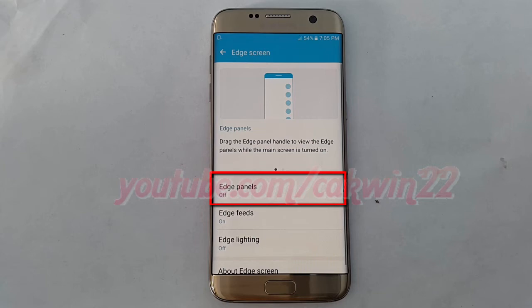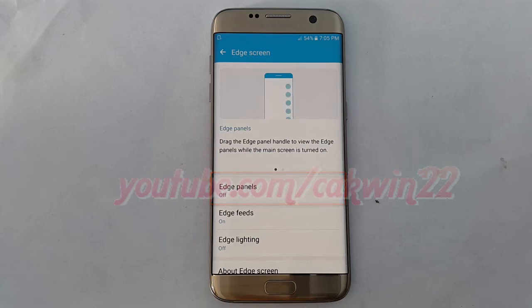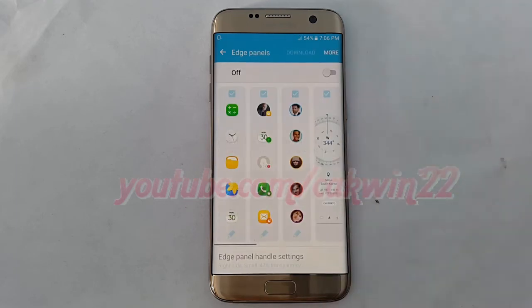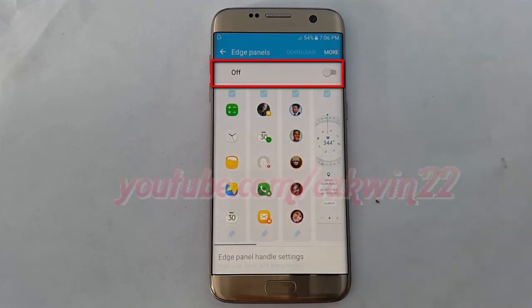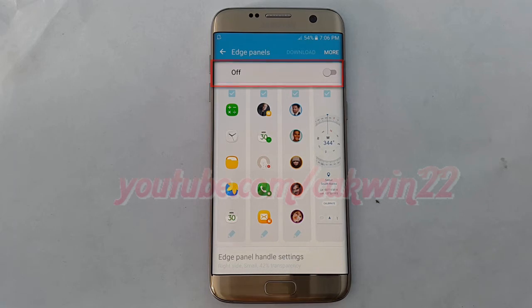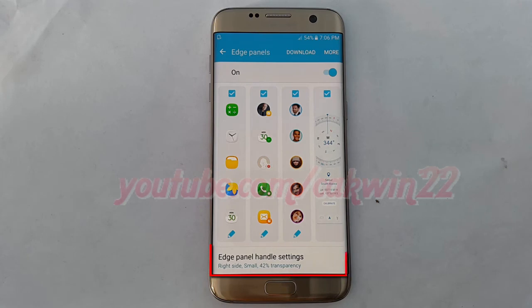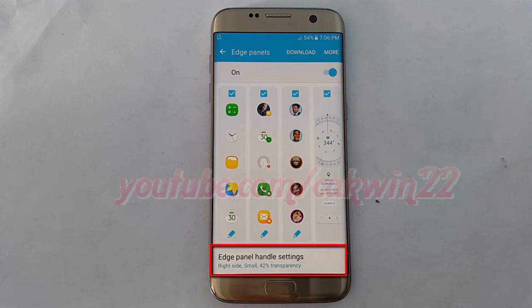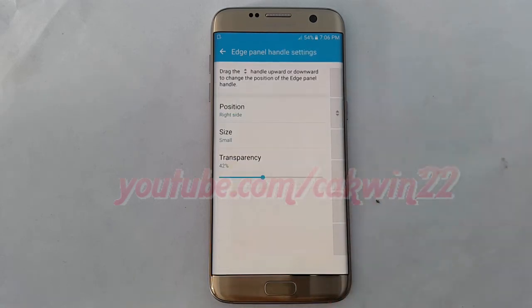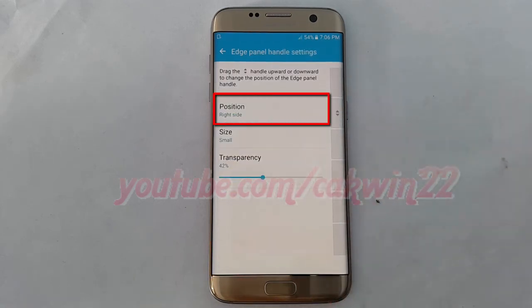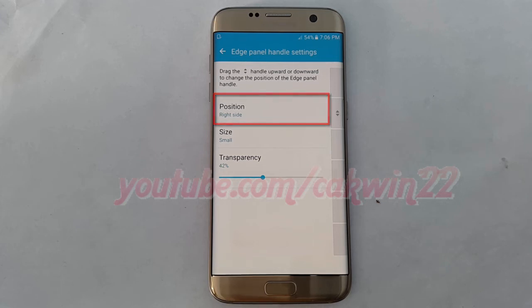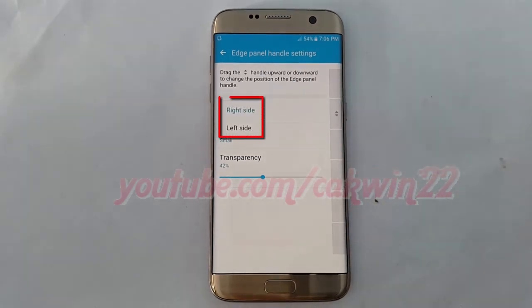Tap Edge Panels, turn on Edge Panels, tap Edge Panel Handle Settings, tap Position, and select the position you want — left or right side.